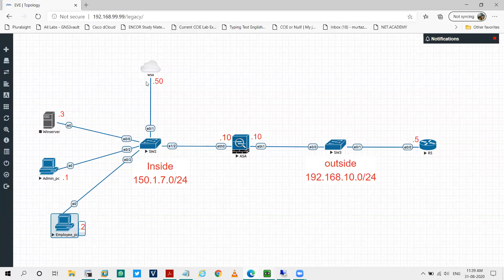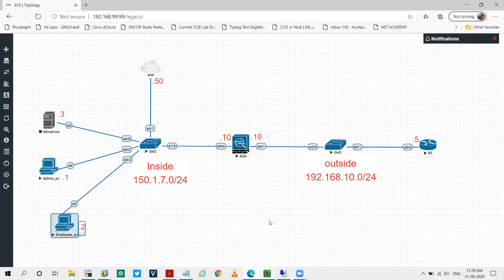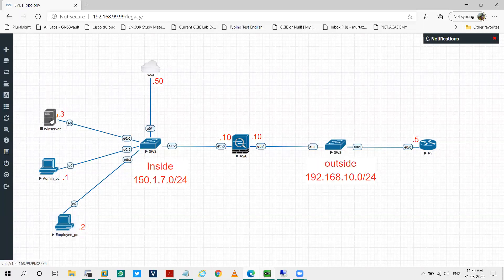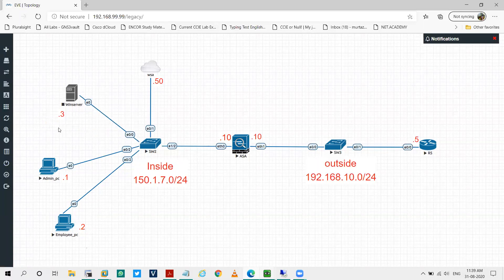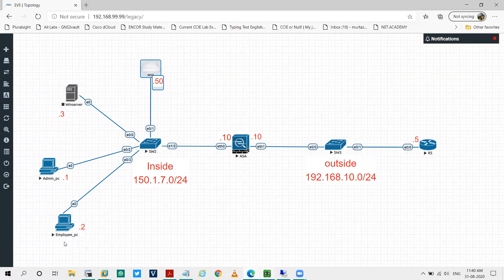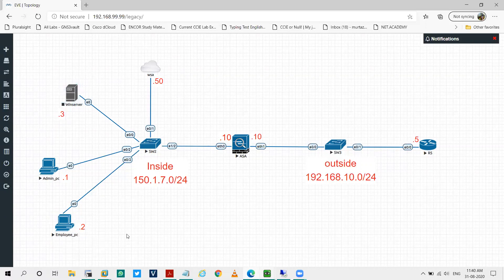After downloading the PAC file from the PAC server, whatever is written in the PAC file will be followed. For example, my PC will request some HTTP traffic, download a script, and in that script I have mentioned the IP address of a particular WSA. So my traffic will go to that WSA and that WSA will go out on the internet.